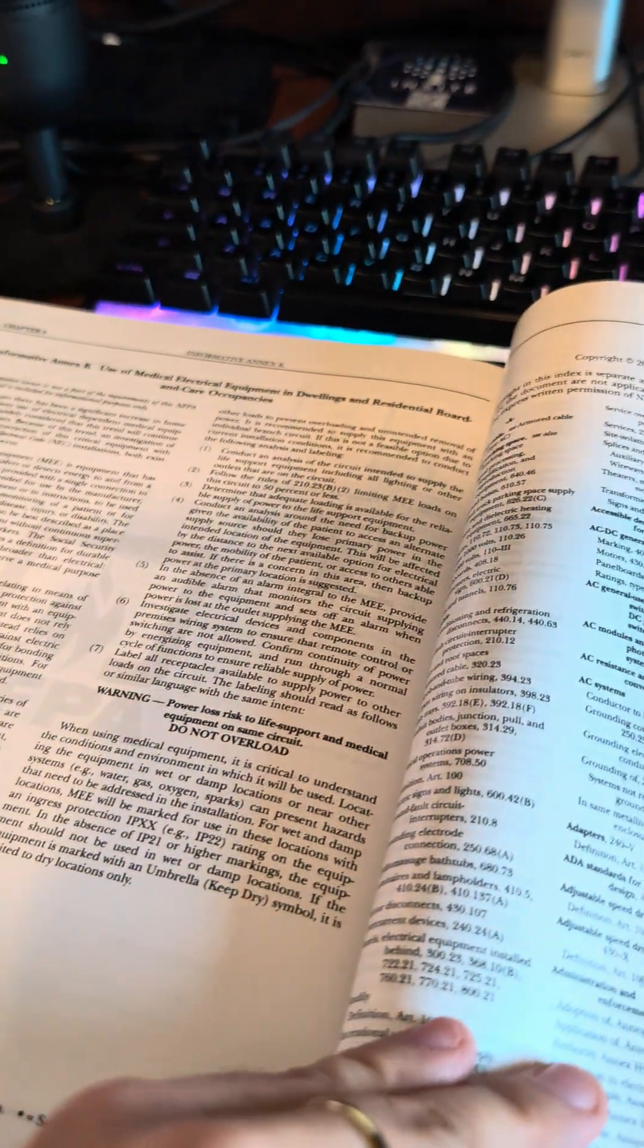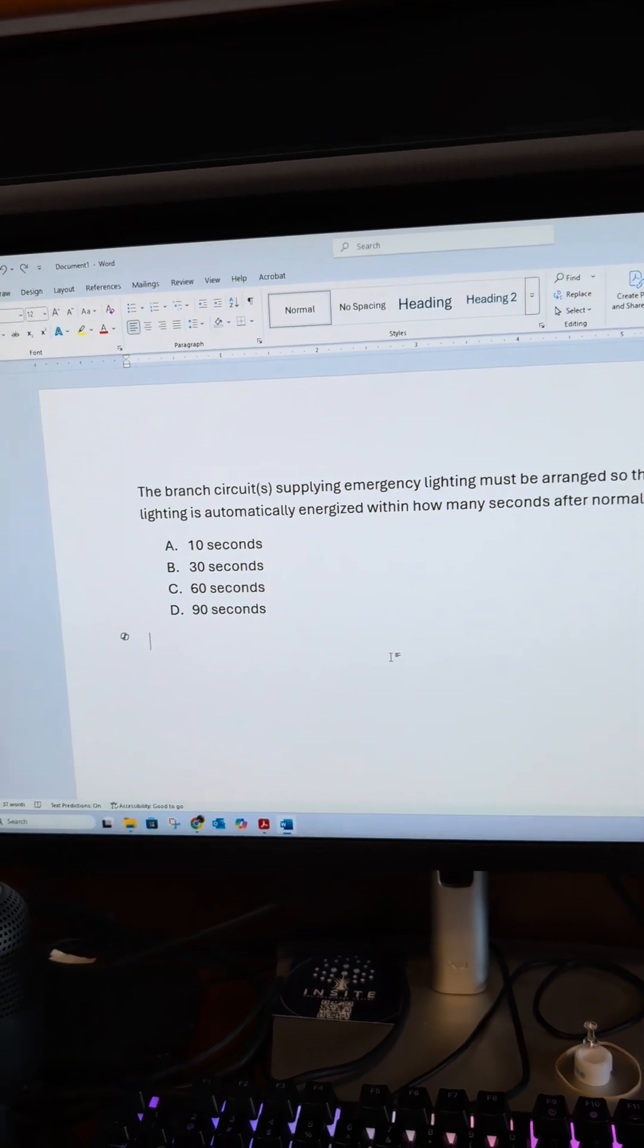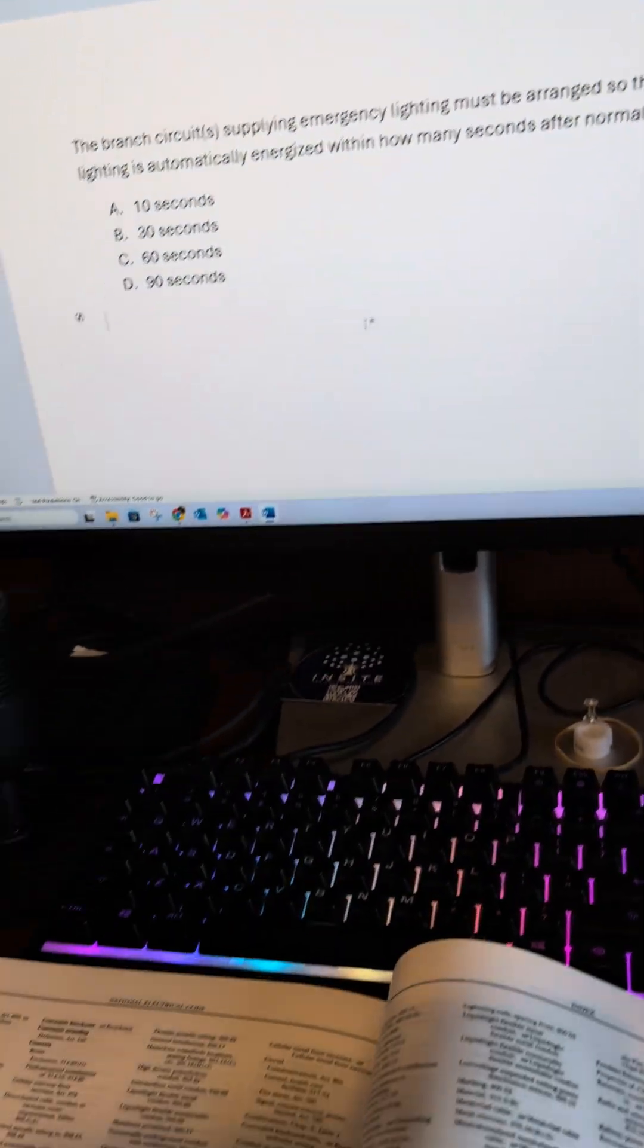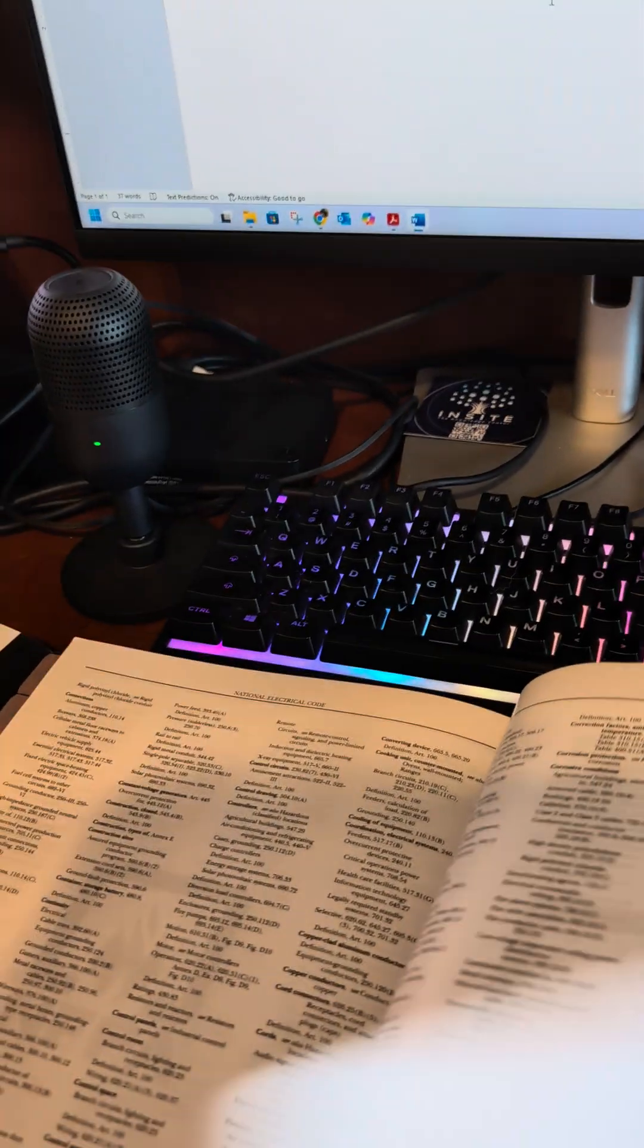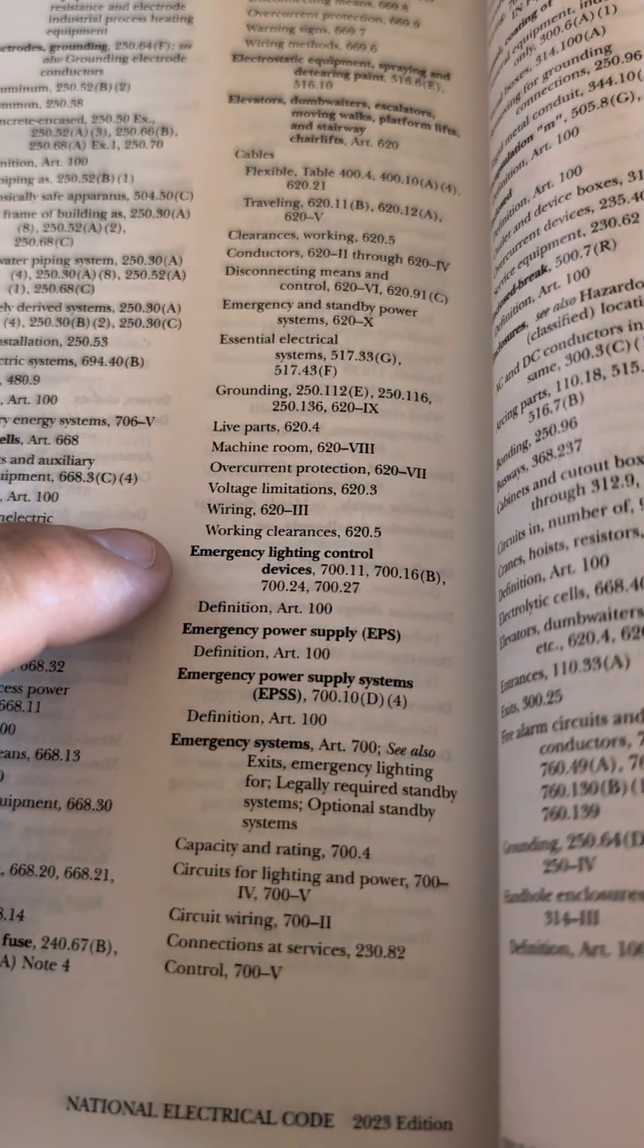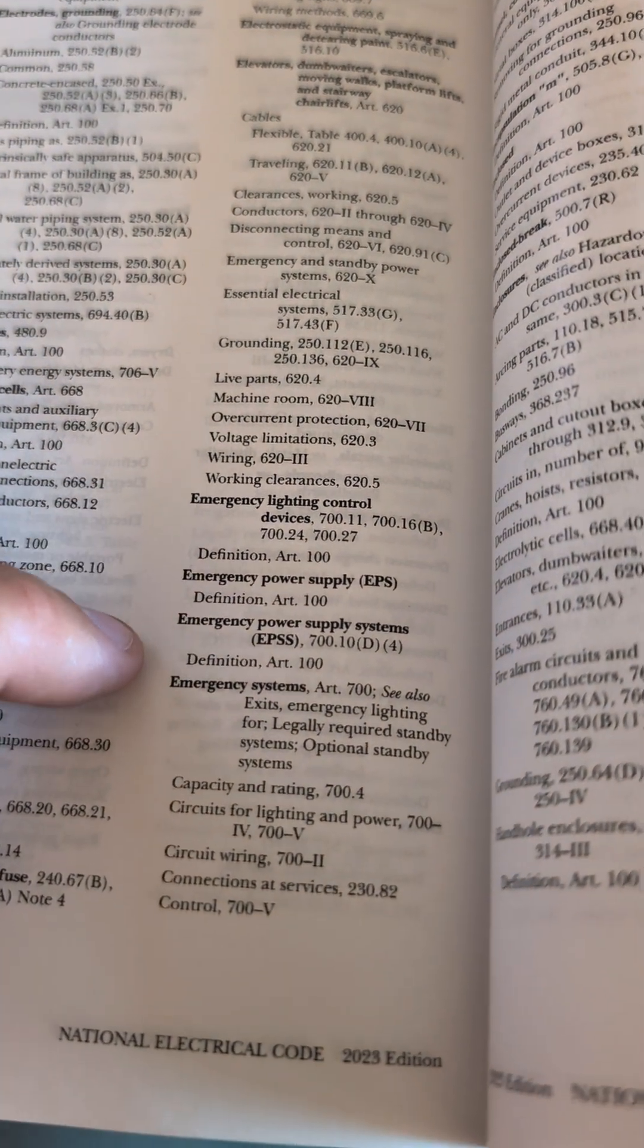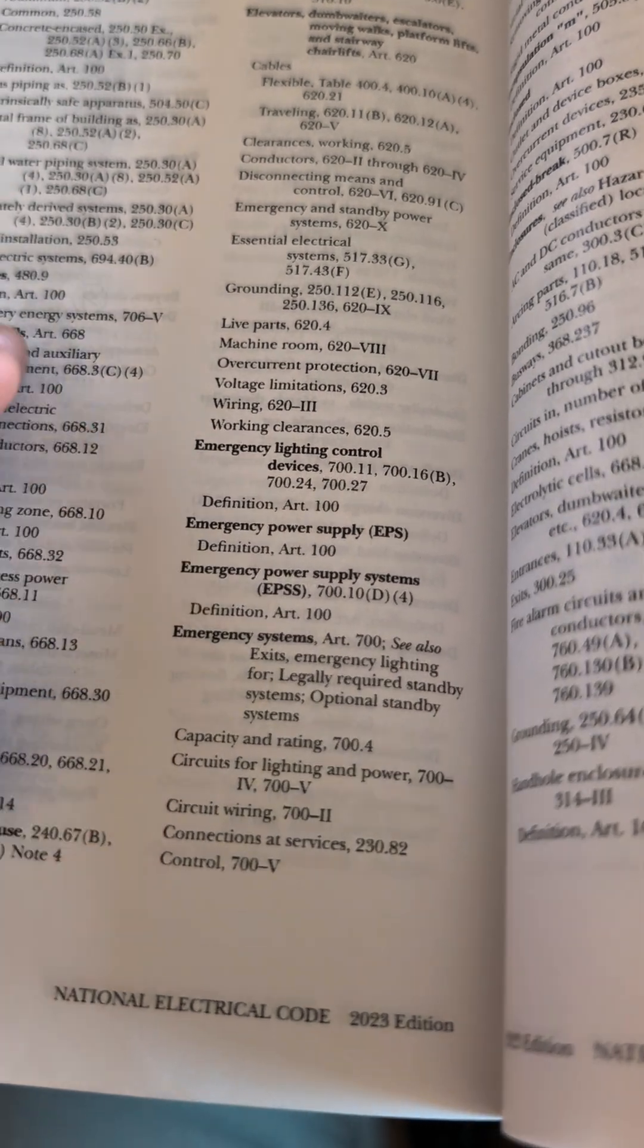We're going to jump into our index. We're going to go find emergency lighting or emergency systems. Let's go over here. We have emergency lighting control devices and then emergency systems.